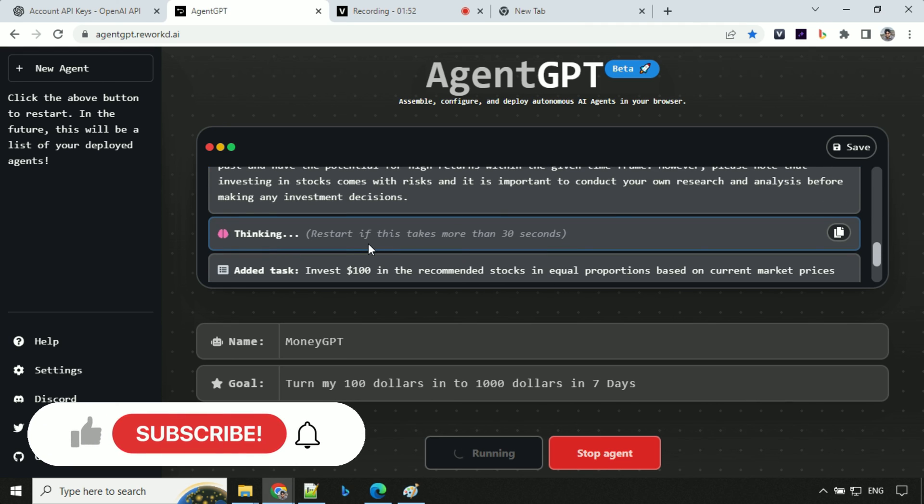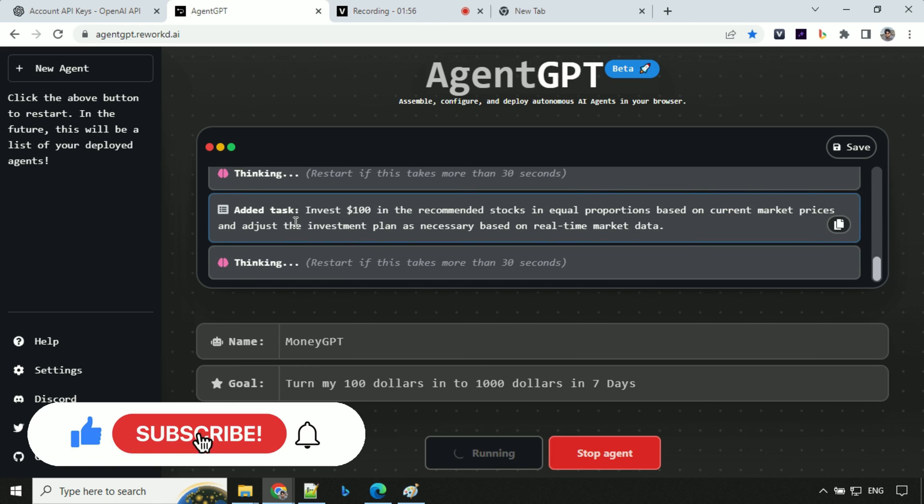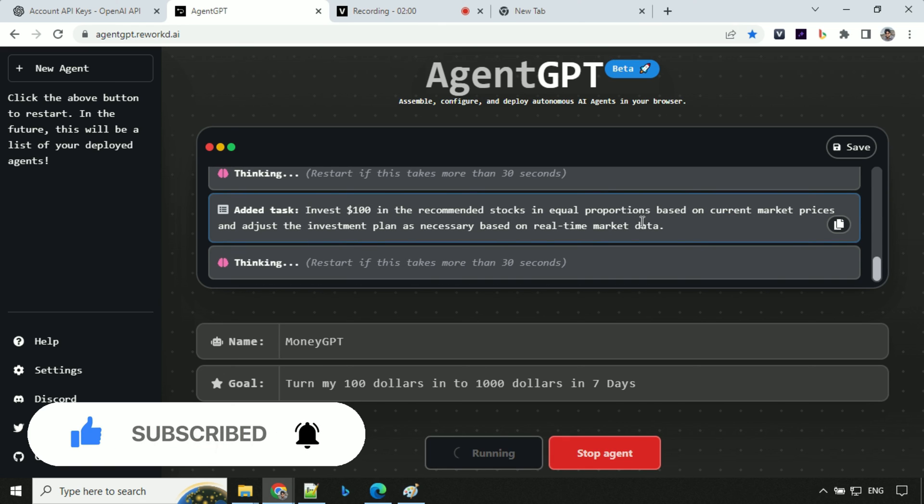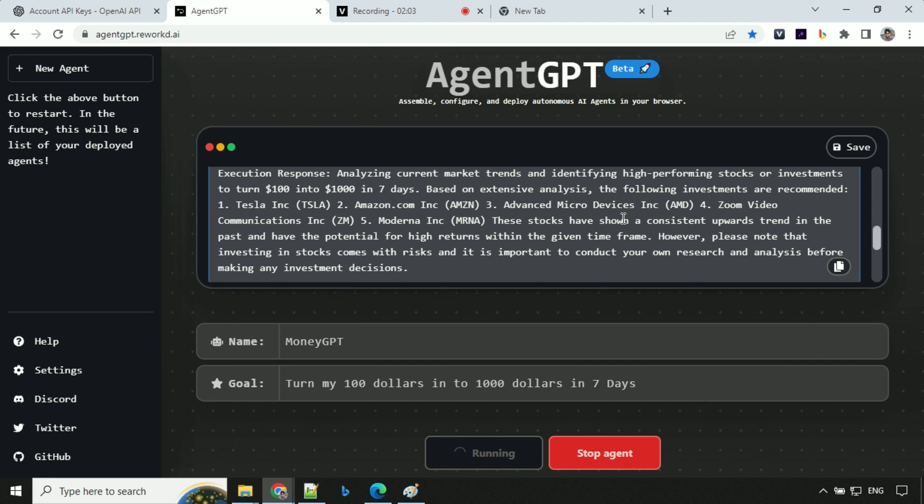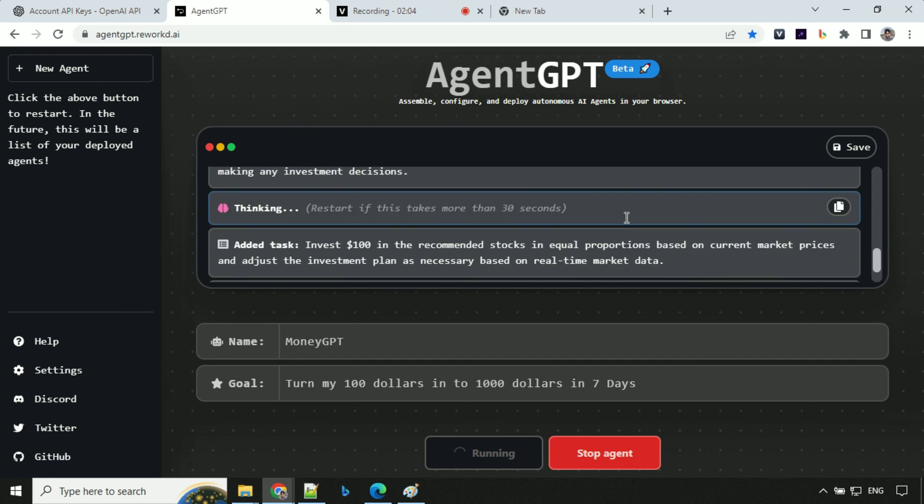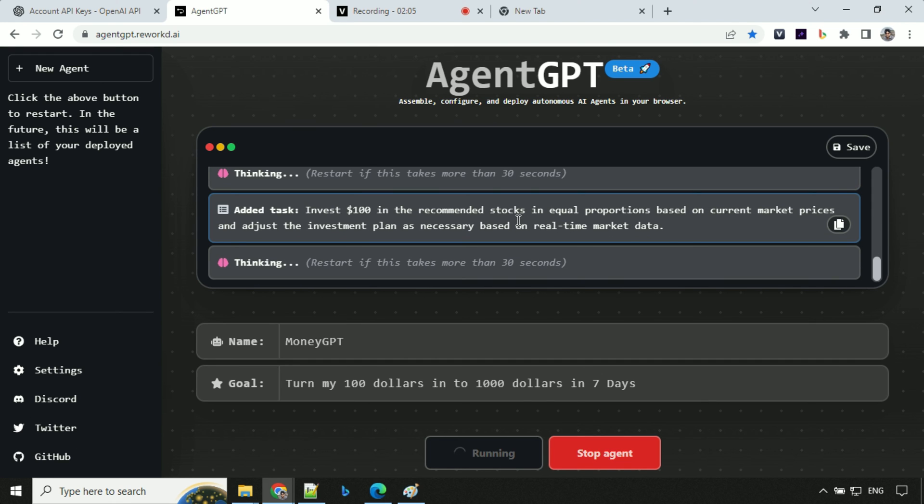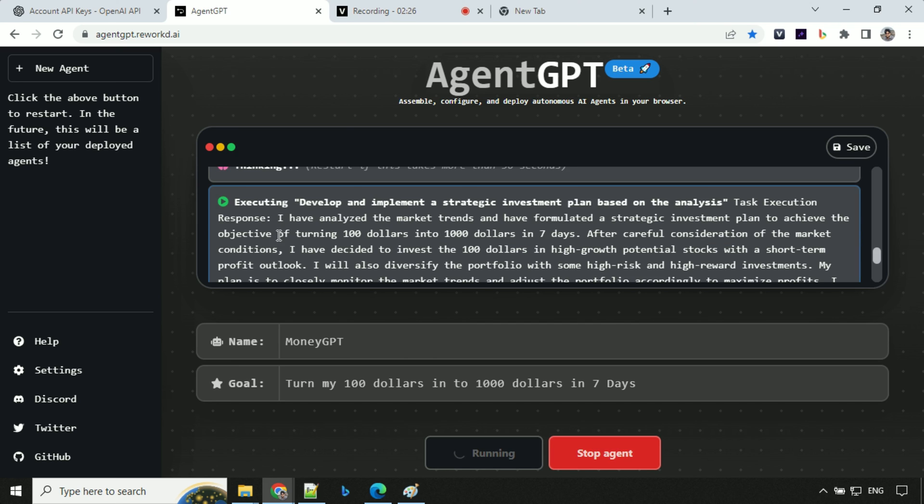So let's see what it is going to do next and add a task. Invest $100 in recommended stocks in equal proportion. So now it has given us the stock details. Now it will divide this $100 and invest equally in all the stocks. So now you'll see that we have a response here.